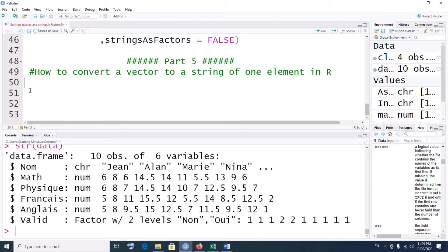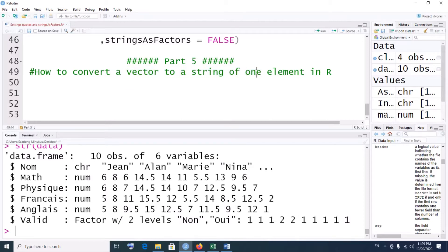Now, as the title says, we are going to convert a vector to a string. First of all, what is a vector? A vector is just a one-dimensional array of numbers — a set of either numbers or characters. In our case, let's have a character vector, in other words a string vector — a vector that is composed of several strings.